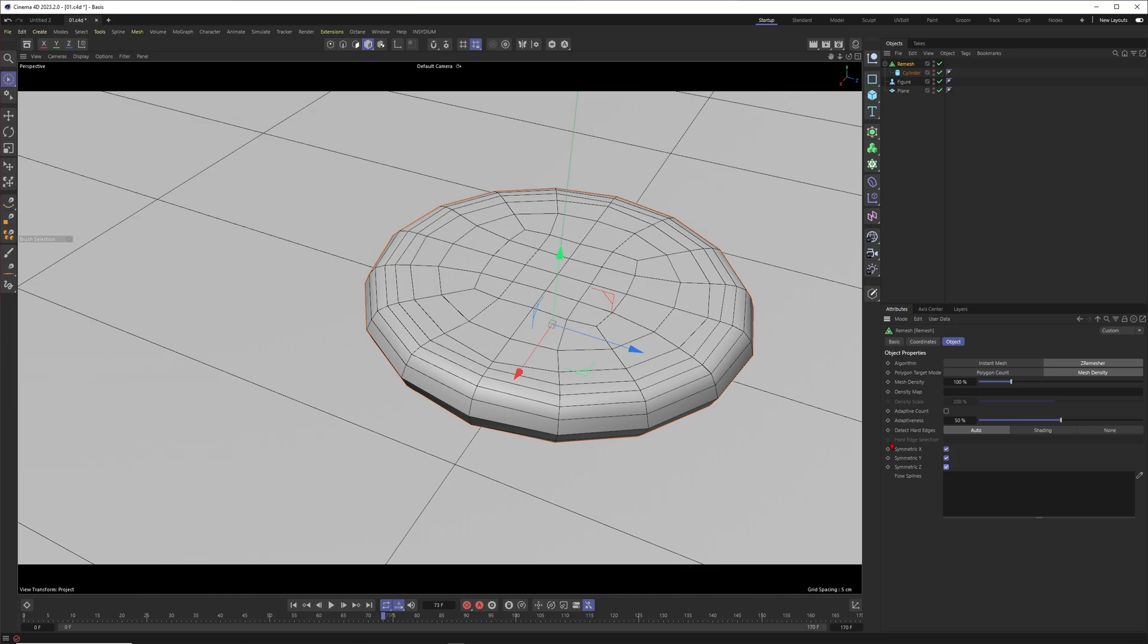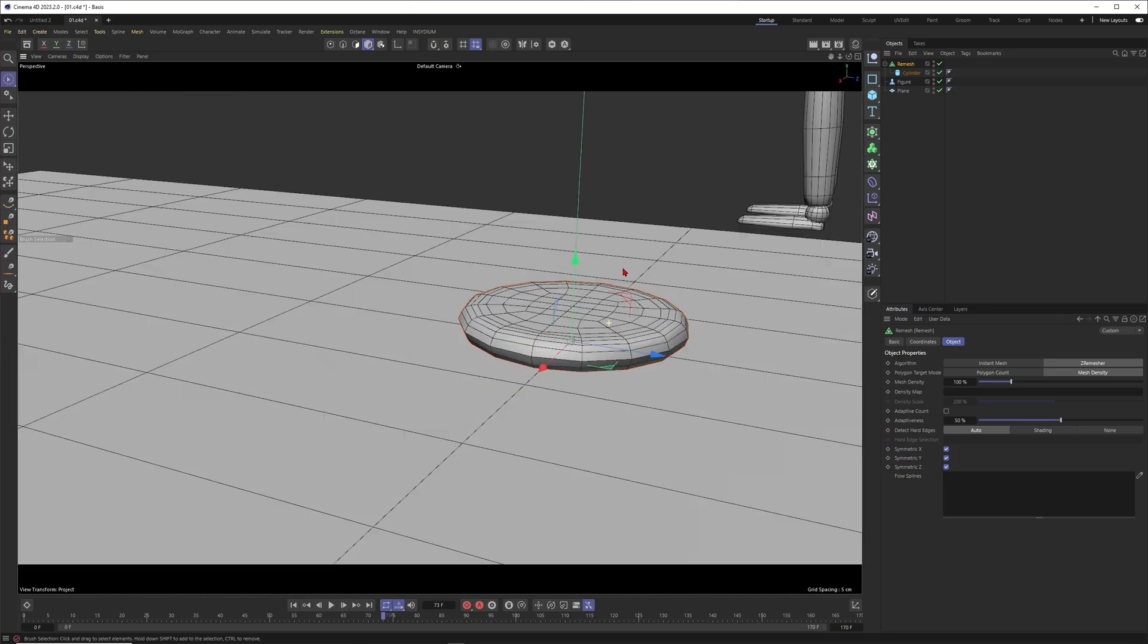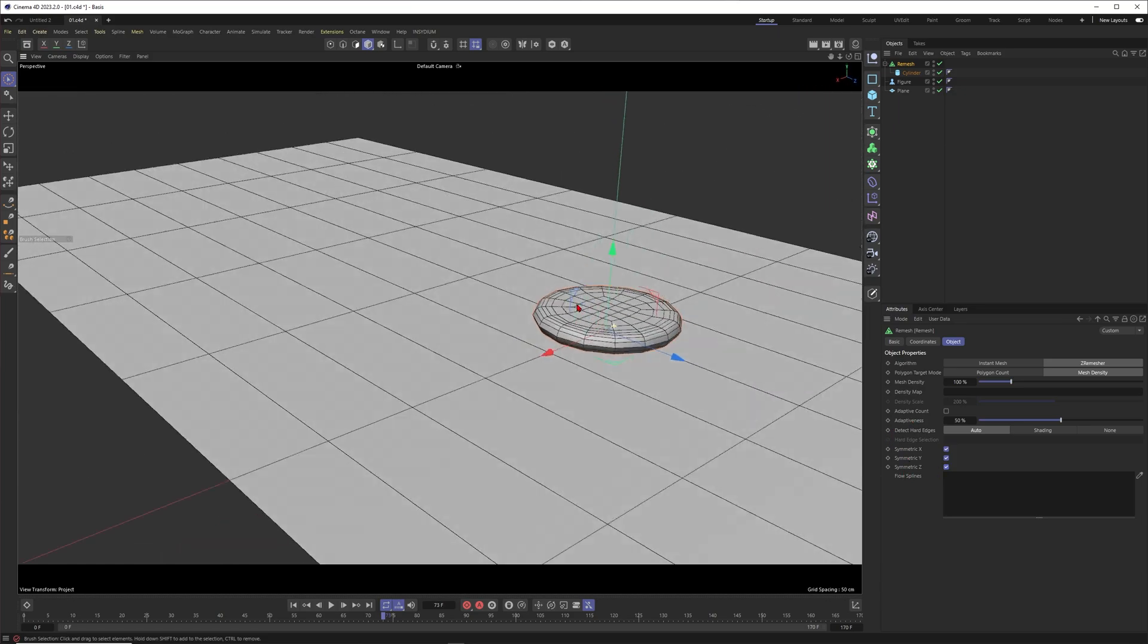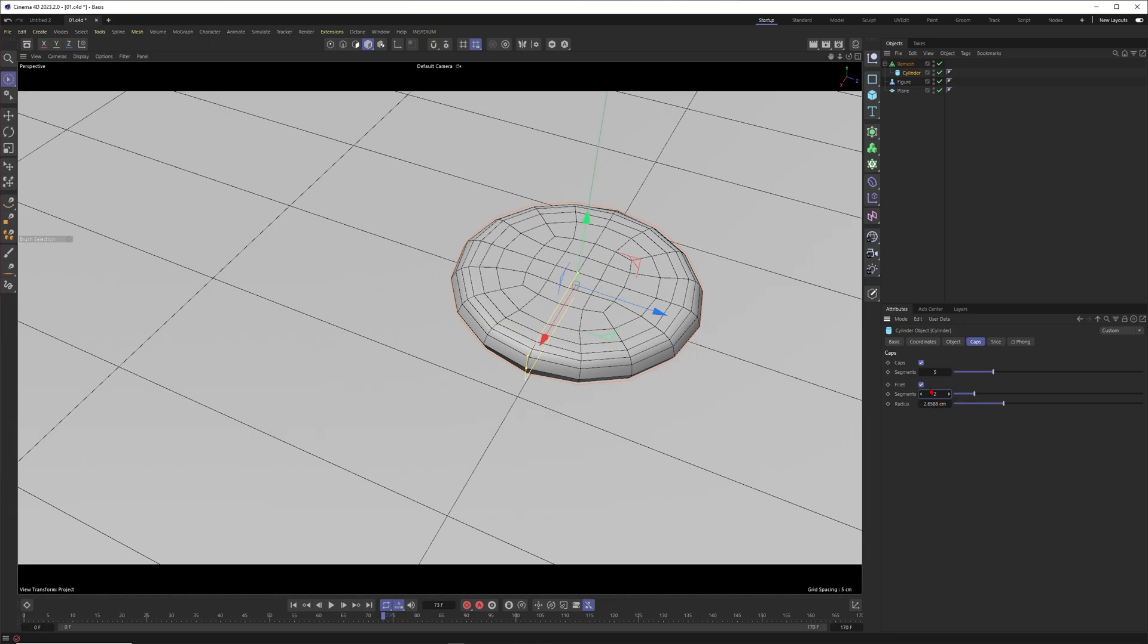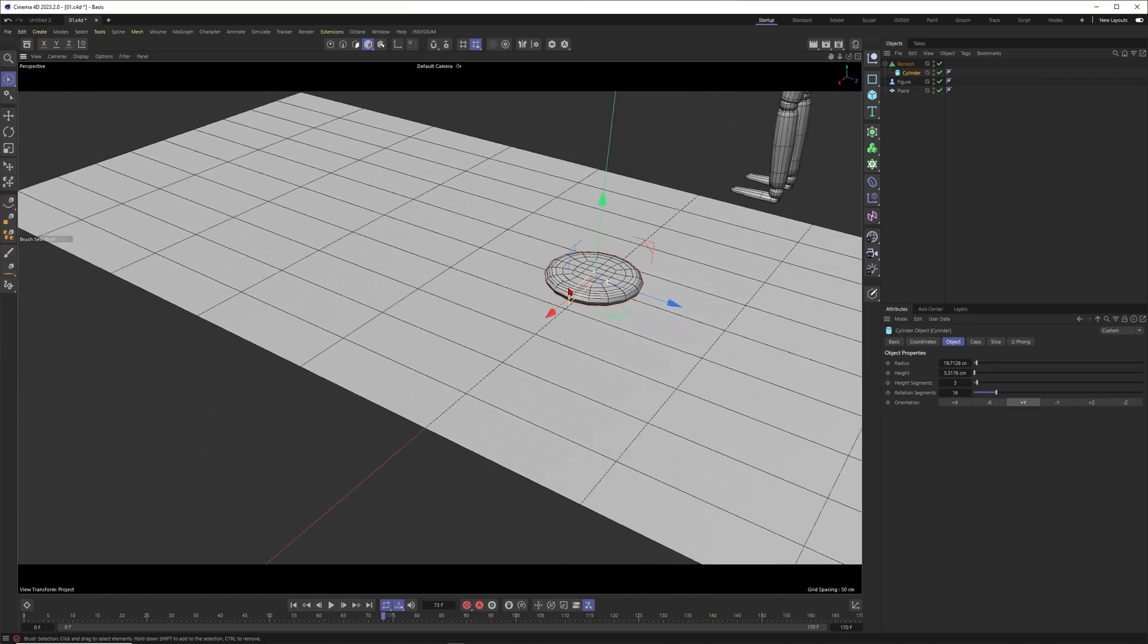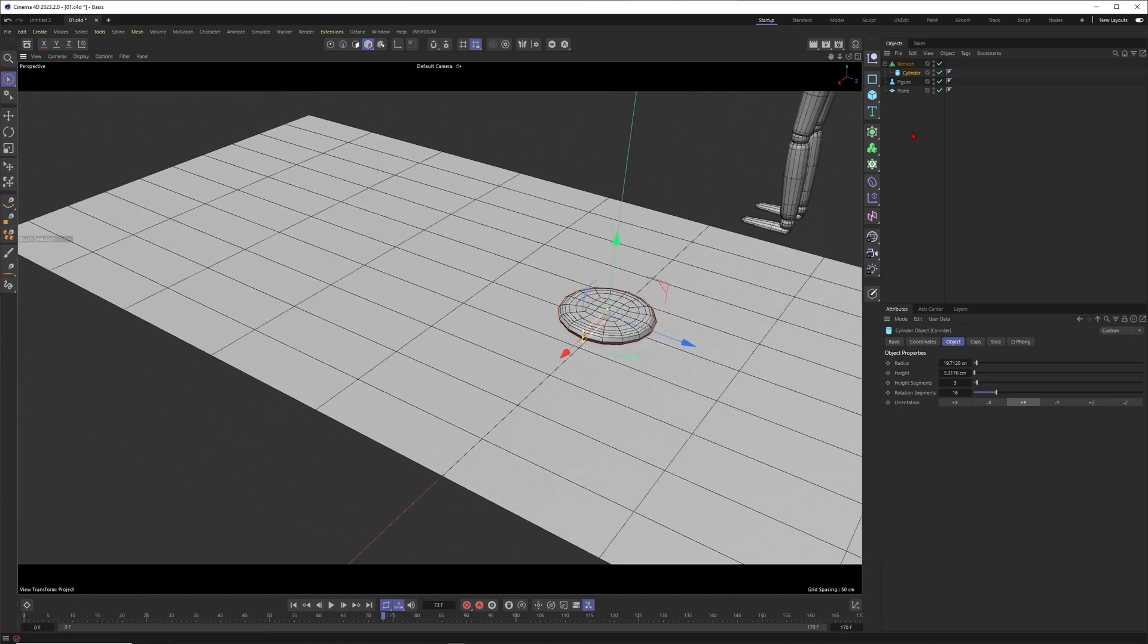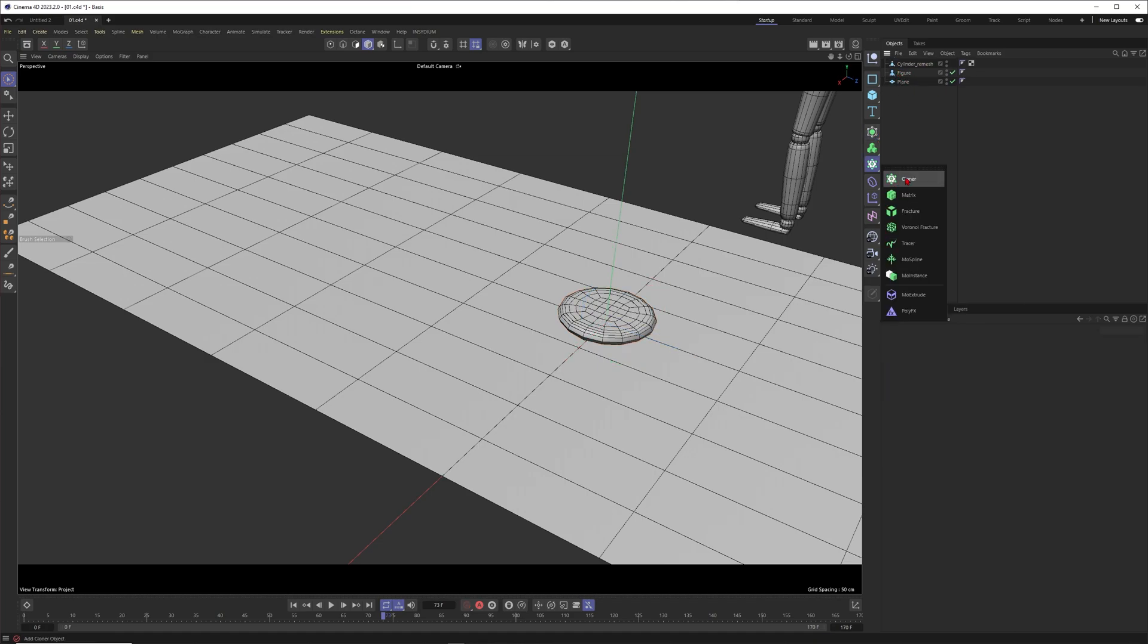Now it's even more clean. I like it. You could just decrease maybe the segments just a little bit. It doesn't have to have a lot of segments. Now I'll press C to make this one editable and get it out of the hierarchy.